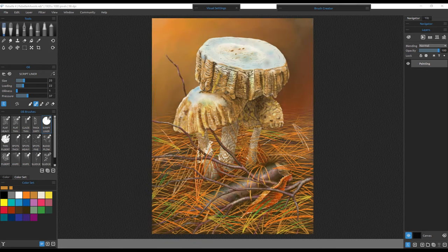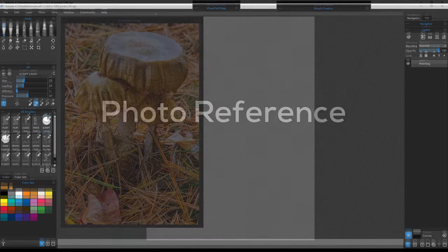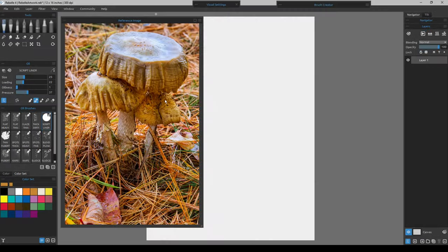As part of the oil painting series, this will be our next painting — it is mushrooms. Let's go over our photo reference and composition.